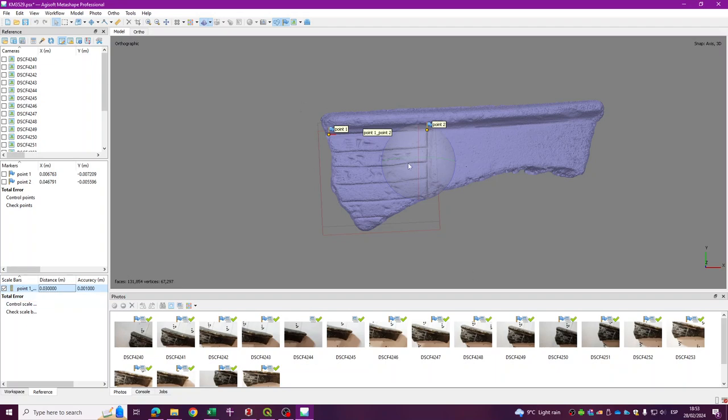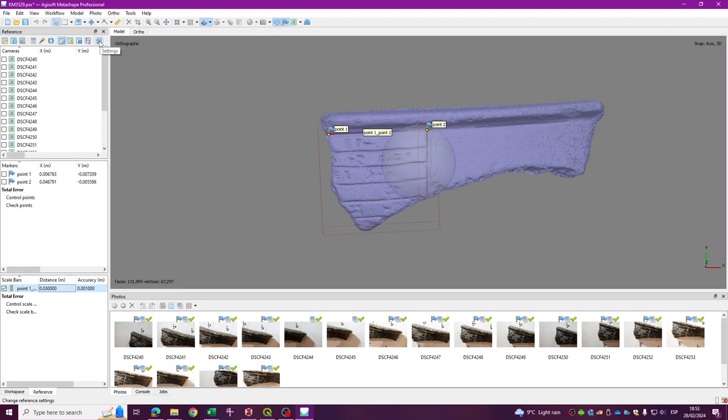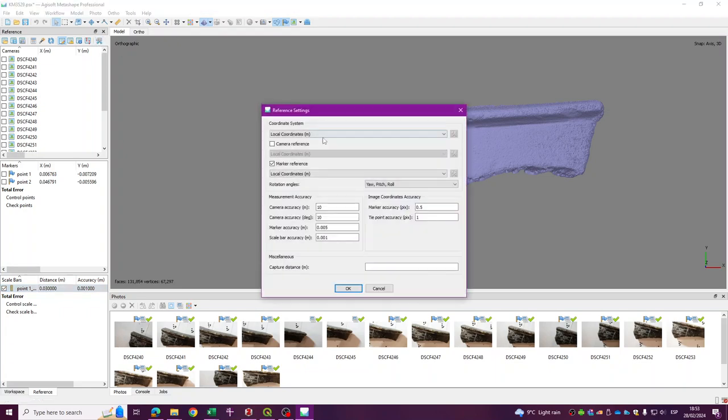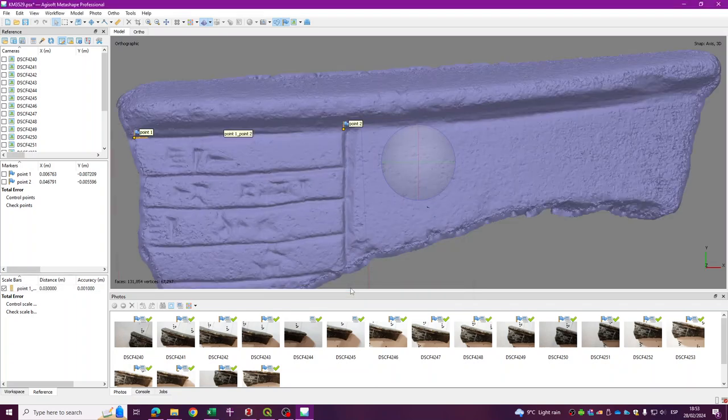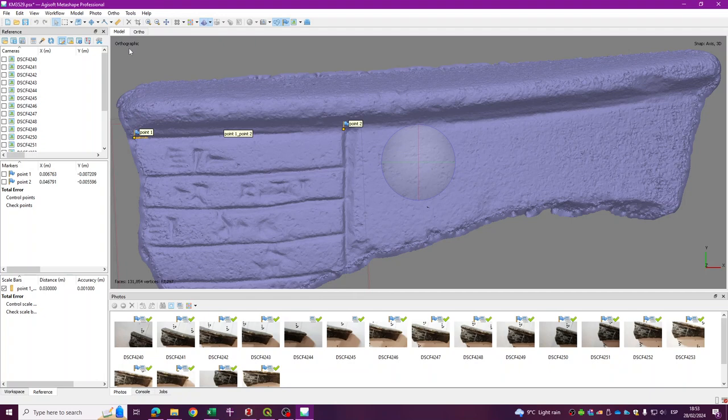Now I have an orthographic view from top down, just with a region that is just encompassing this part. So now if I just click here in the tools or settings, I just need to be sure that my coordinate system is local coordinates. And I use the marker reference also as local coordinates. Okay, that's fine.